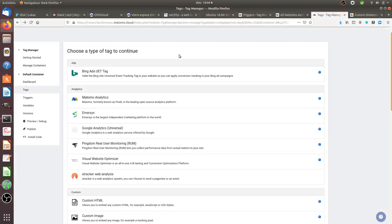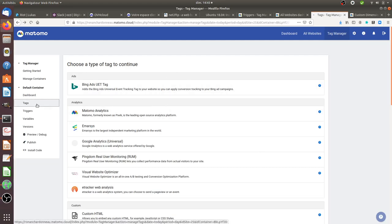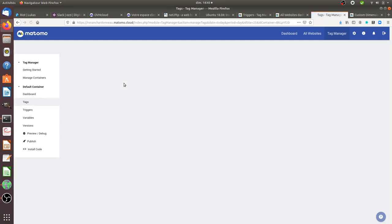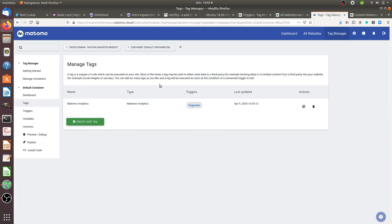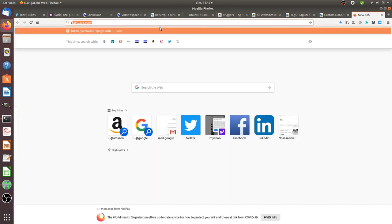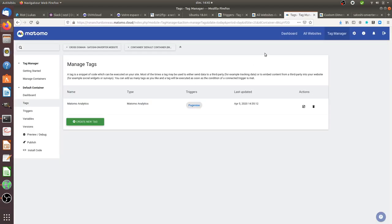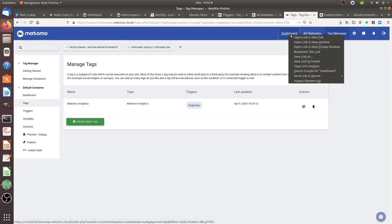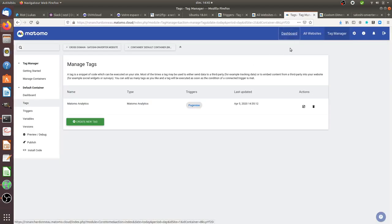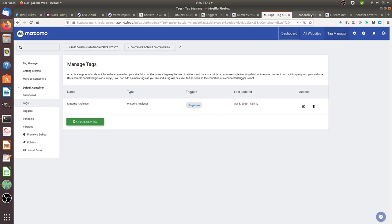Hi there, in this video I'm going to explain how you can track a given visitor within Matomo Analytics when the visitor has JavaScript disabled. I have a website that I'm going to access, which is satoshi-enverter.website, and the fact that I went on this website, I get my visit recorded this way.